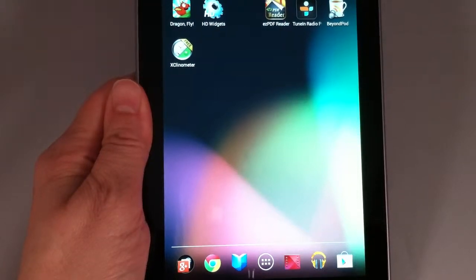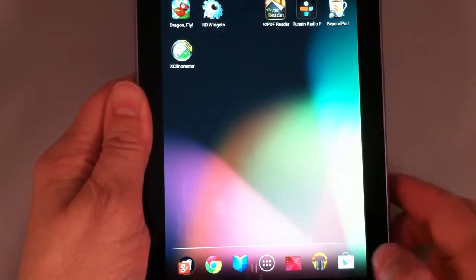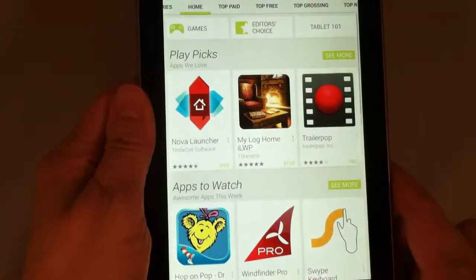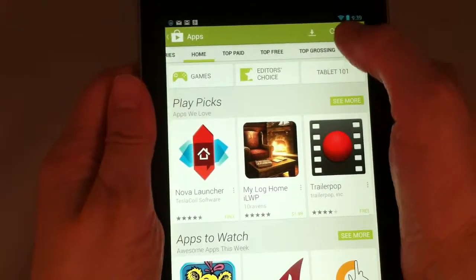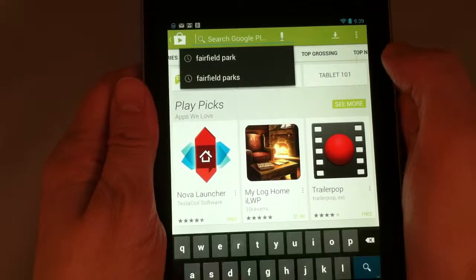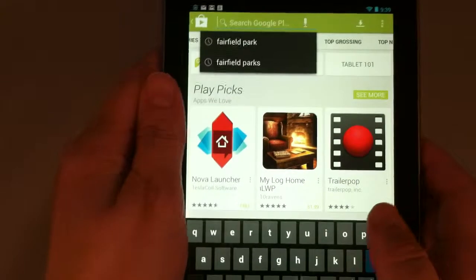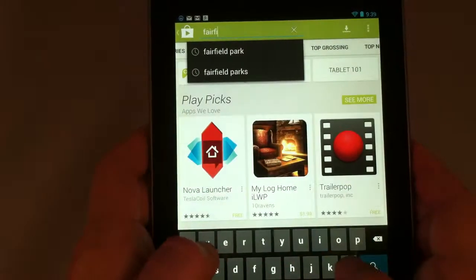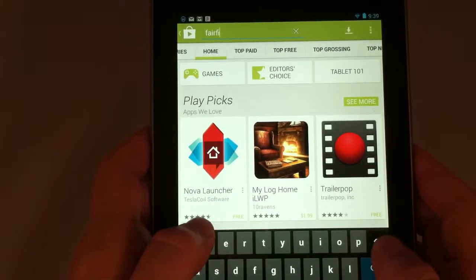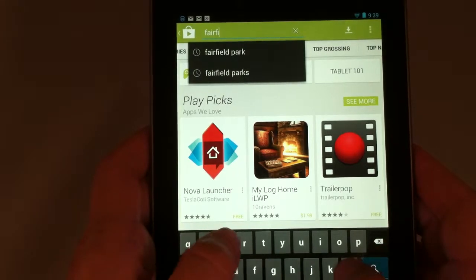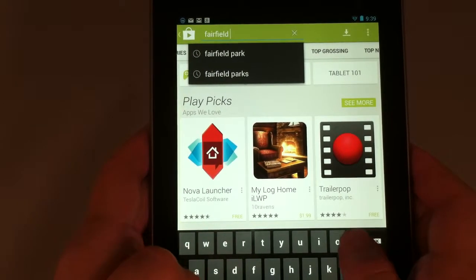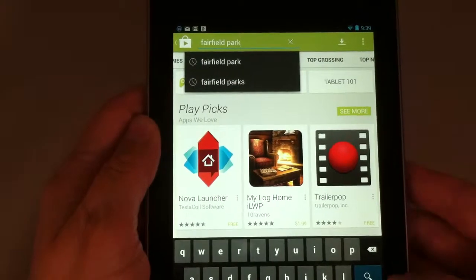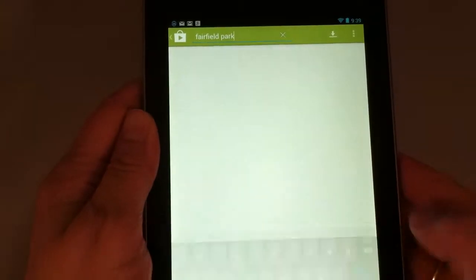Let's see how to install the Fairfield Parks and Recreation app. Go to your store, and if you don't already have the link, then search and type in Fairfield Parks and press the search button.